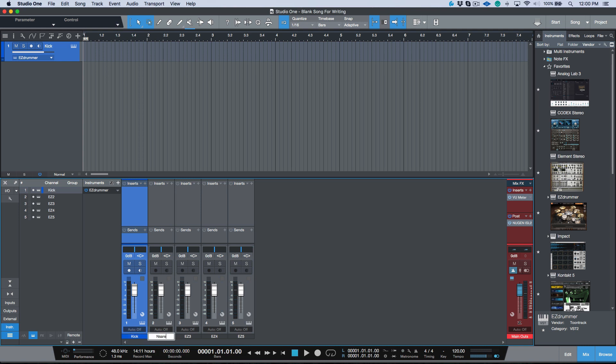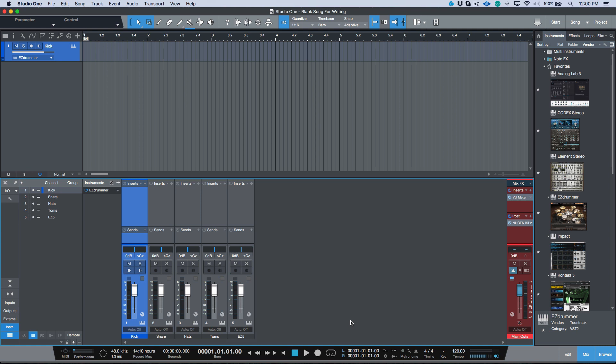And then one more thing is I don't want to have Easy One, Easy Two - I want to have the actual names. So I'm going to have kick, I'm going to have snare, hats, toms, etc. So in the time that I've spent making all these adjustments to get this to the point that I want it to be when I'm starting my work, this has taken me out of the moment quite a bit.